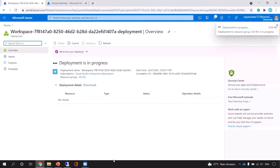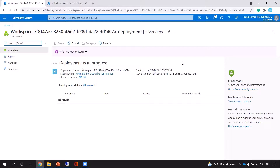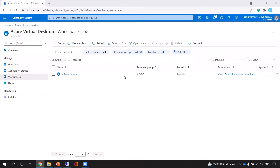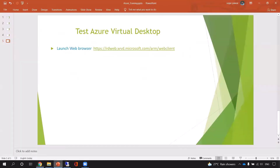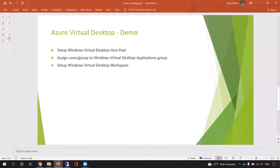We'll wait for the workspace to be created. My VDI workspace is now created. I've completed all three steps: creating the host pool, giving permissions to the host pool, and creating the workspace. All three steps are done and we'll now move to the testing part.